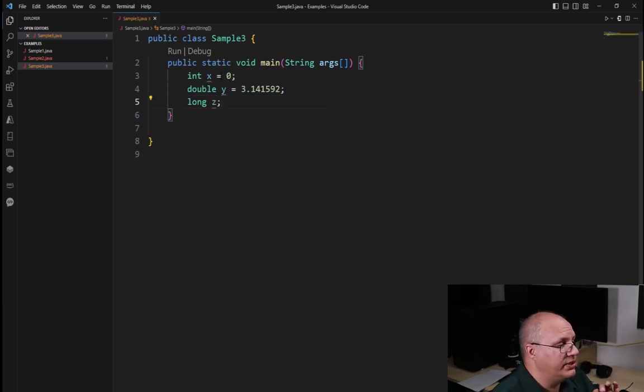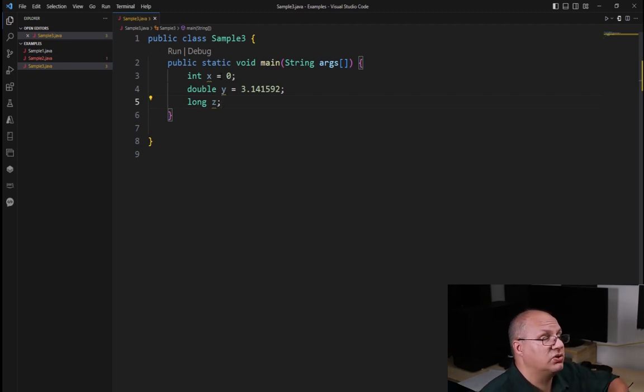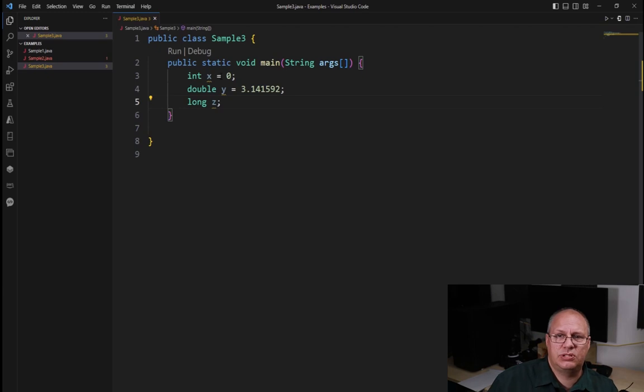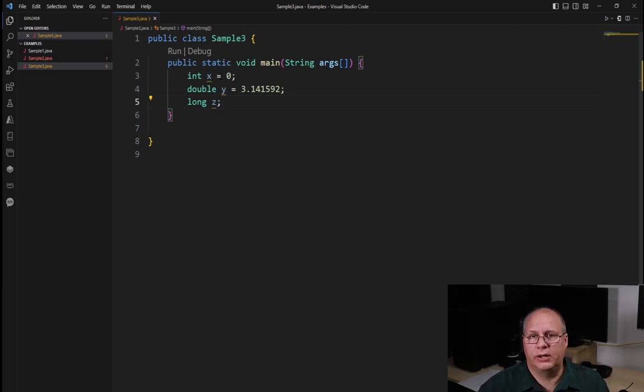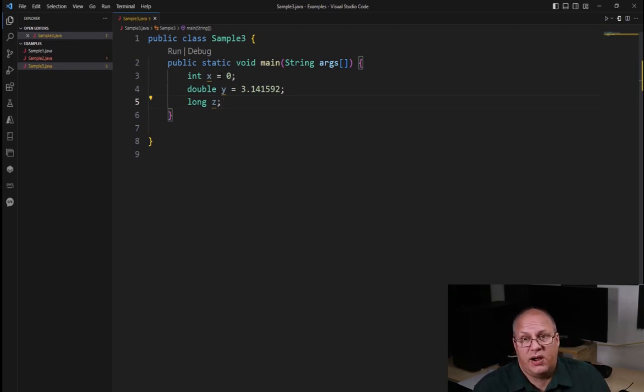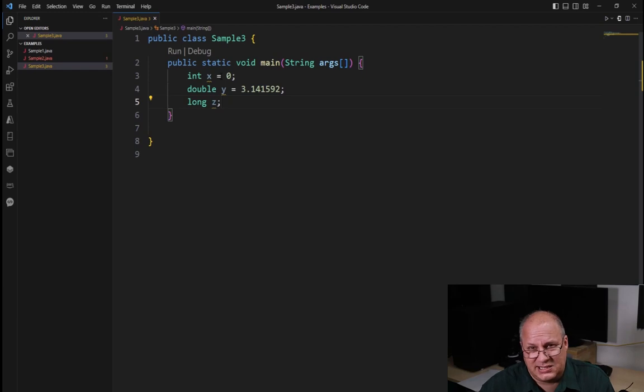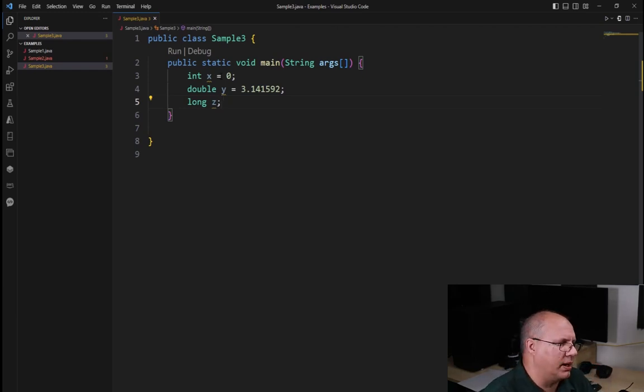Now you're going to notice that Visual Studio Code is putting a little yellow underline. This is just because those variables have not been used yet. It has nothing to do with them being improperly created. It's just because I've not used them. They're saying, hey, did you create this variable and then not use it on accident? That's all that little underline means.